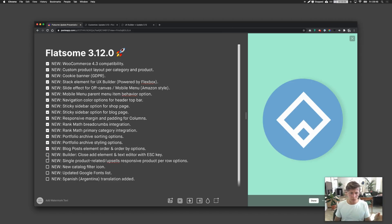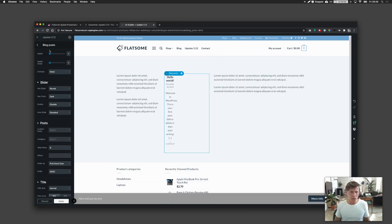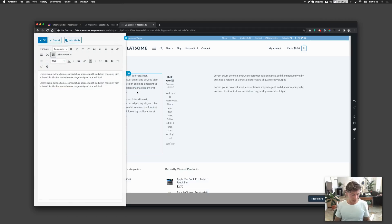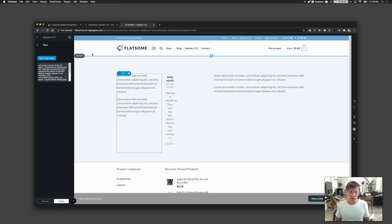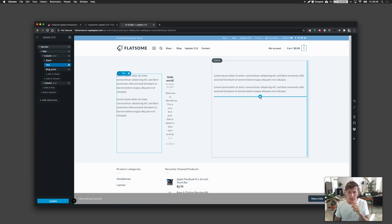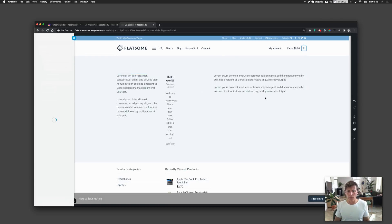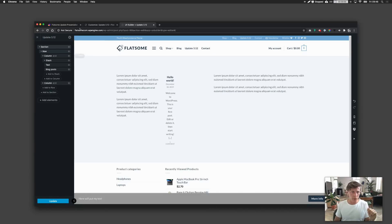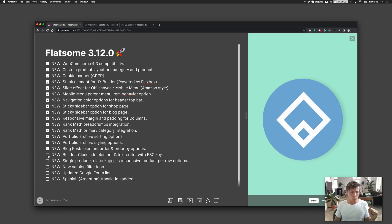There's now a way to close UX builder elements by pressing the Escape key. For example, if you're inside a text element, just click Escape on your keyboard and it closes. It also works when adding an element by clicking the plus — press Escape and the panel closes. Just a way to work faster with the UX builder.